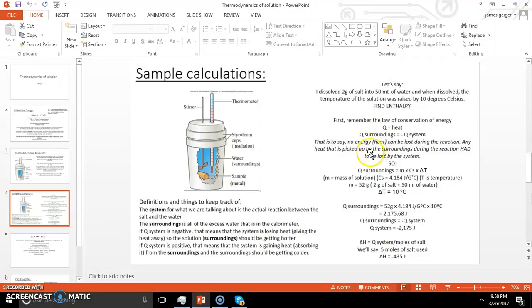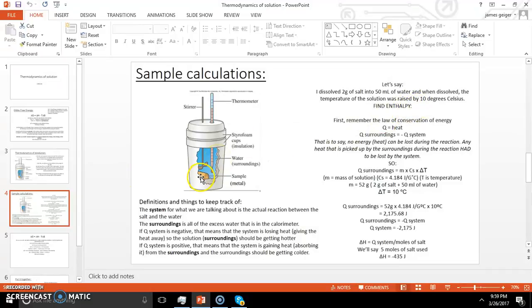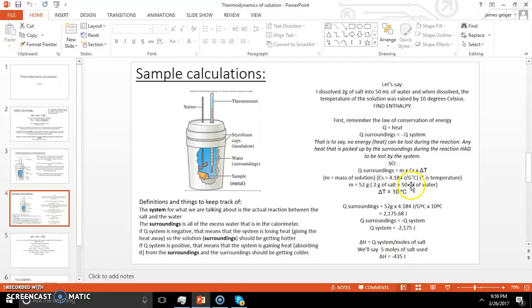No energy can be lost during the reaction — any heat picked up by the surroundings had to be lost by the system and vice versa. To find Q of the surroundings, we use Q equals M times Cs times delta T. M is the mass of the solution — the mass of the water plus the salt dissolved, so 52 grams. Cs is the specific heat of water: 4.184 joules per gram degree Celsius. Delta T is the change in temperature. So mass equals 52 grams times 4.184 times delta T of 10.